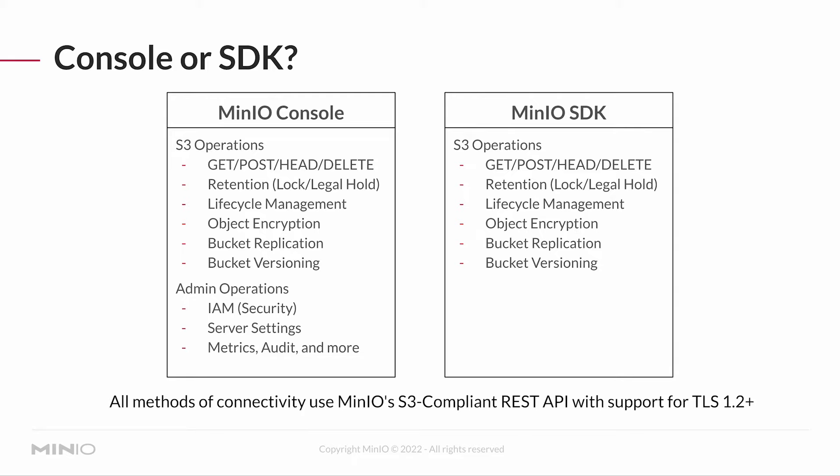As a matter of fact, there is a third way of communicating with your MinIO, and that is through the MinIO command line, which we're not really discussing in this course. But even the MinIO command line, which can do basically everything the console does, you can even manipulate users and stuff like that from the MinIO command line tool.